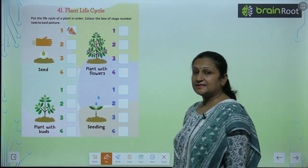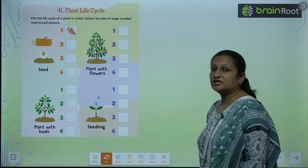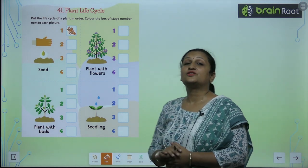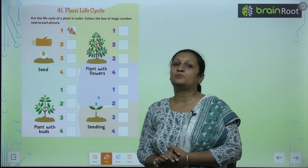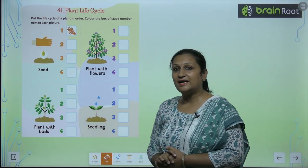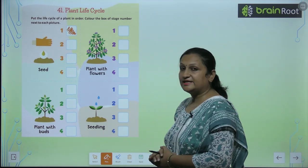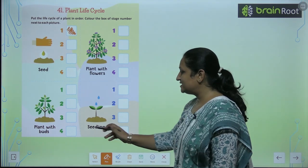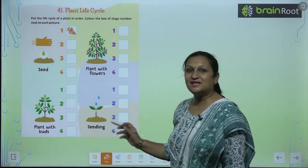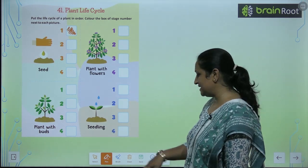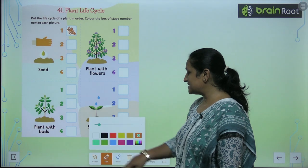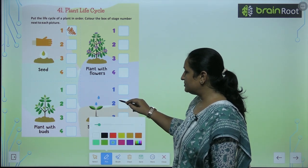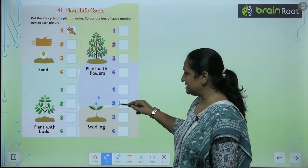Now what happens in the second stage? When we put the seed in the soil, we give it water, and it receives warmth from sunlight. So what does the seed do? The seed starts to grow and it develops into a seedling. So our second stage will be the seedling.